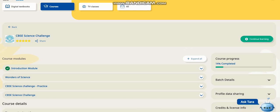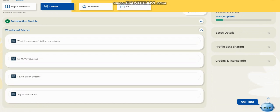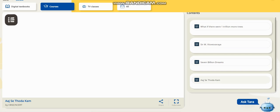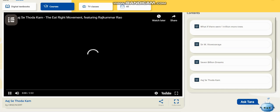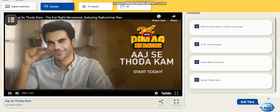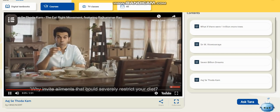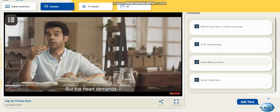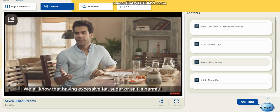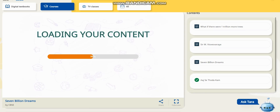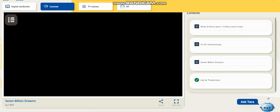The introduction module is done and the course is now 14% completed. I am going for 'Wonders of Science', which contains short videos to help you understand science concepts — for example, Archimedes' principle. Each and every piece of content you have to go through completely so that your course will be completed. If you skip a video, your course will not be completed.